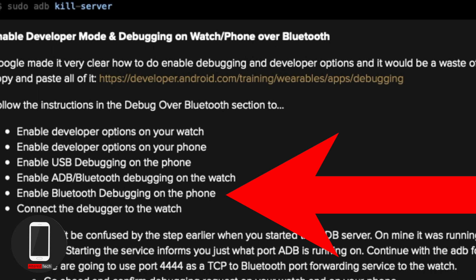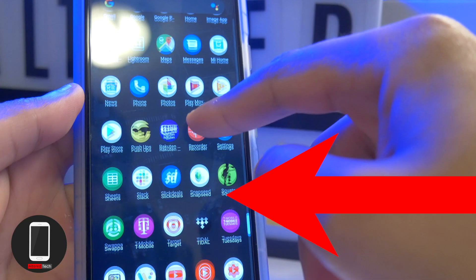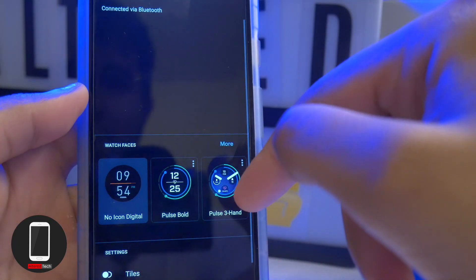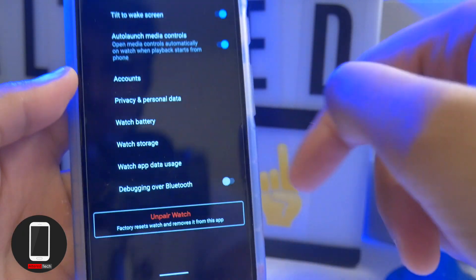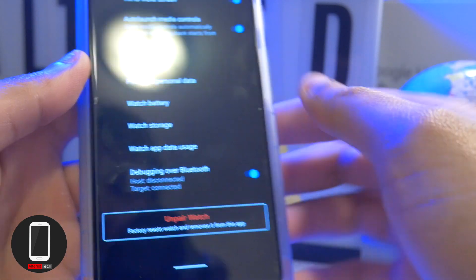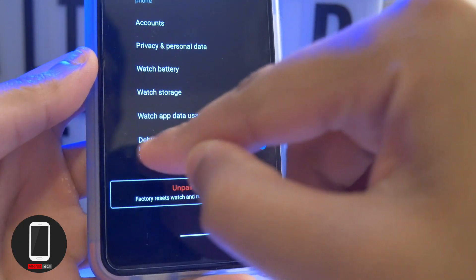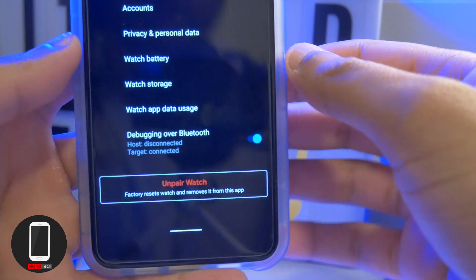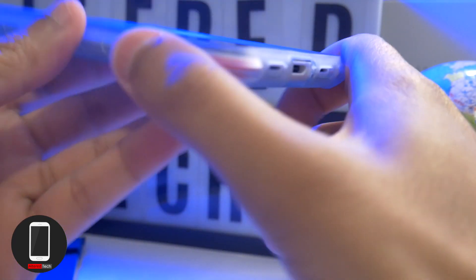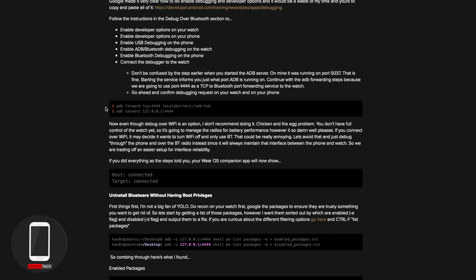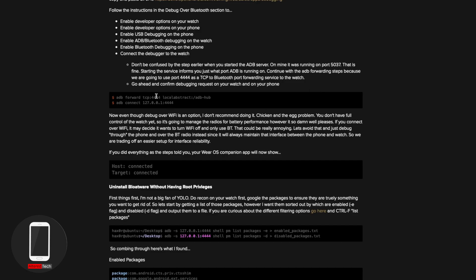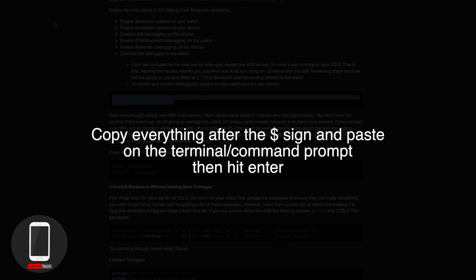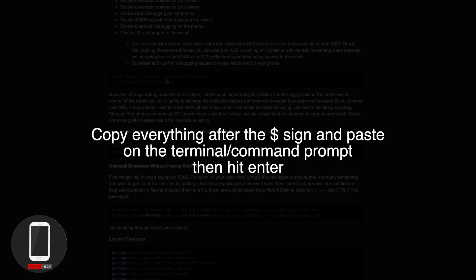Step five requires enabling Bluetooth debugging on the phone. I couldn't find that setting in the main settings menu, so what I did was open the Wear OS app, go into Advanced Settings, and there it says Debugging over Bluetooth — that's where the option is. Tap on that. Once enabled, it will say Host Disconnected and Target Disconnected. Now connect your phone to your laptop or desktop via USB-C or Micro USB cable. Open your command prompt or terminal, copy and paste the commands, hit Enter, and it will say Host Connected, Target Connected.